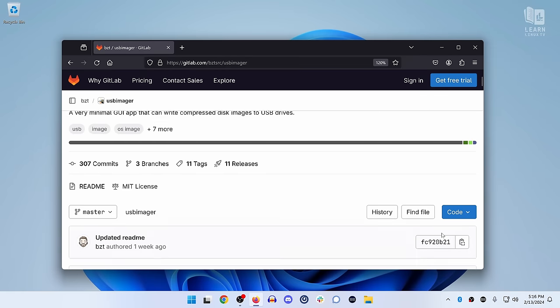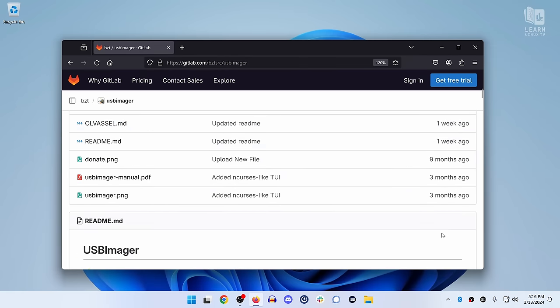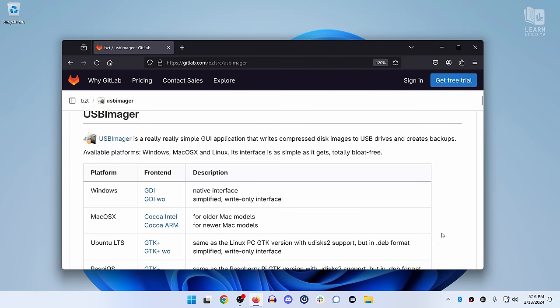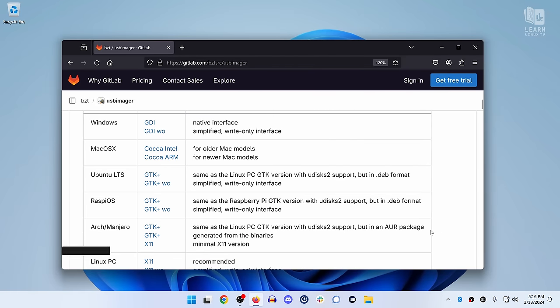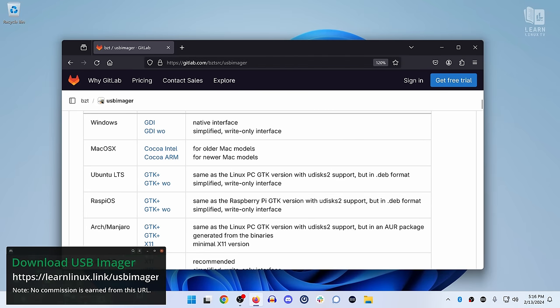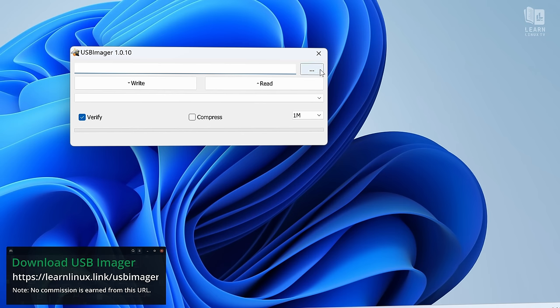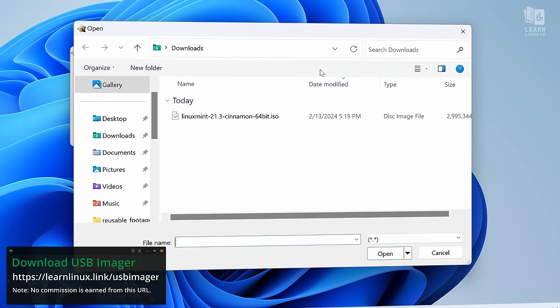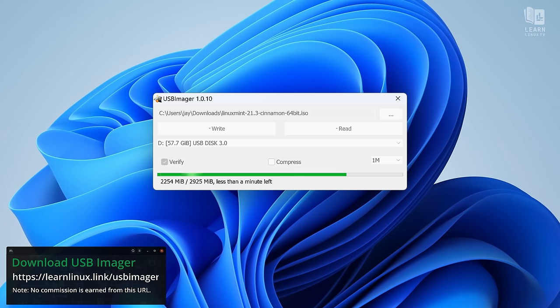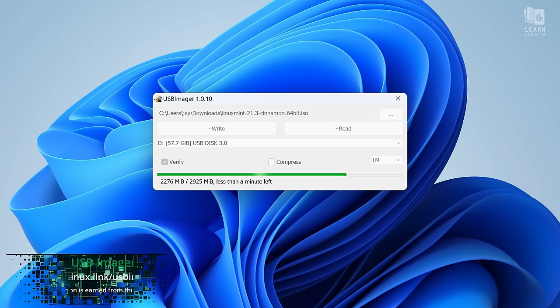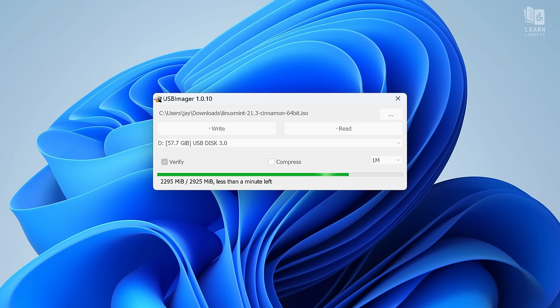Once you have it downloaded, the next step is to download something like USB Imager. And with USB Imager, you could take an ISO image, like the one that we've just downloaded, and use that to write the entire ISO image to the flash drive, thereby making it installation media.